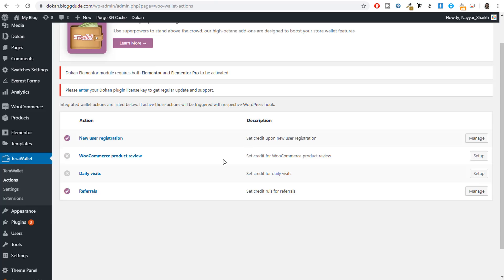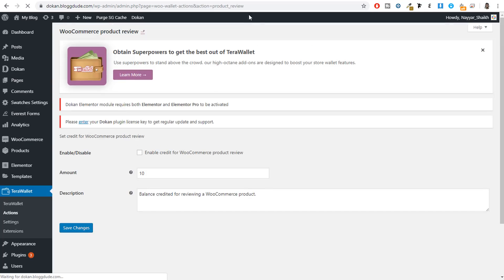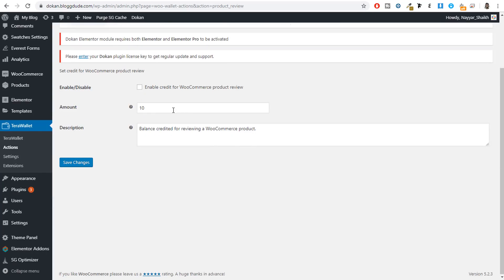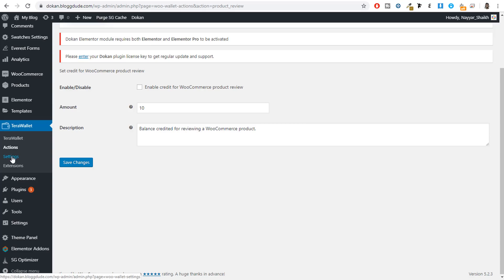Back in Actions, another very good option is WooCommerce Product Review. Whenever a person leaves a review for a product they can receive maybe $1, $2, or $5 in their wallet — whatever amount you want. This is also a very good setting to encourage customer reviews.